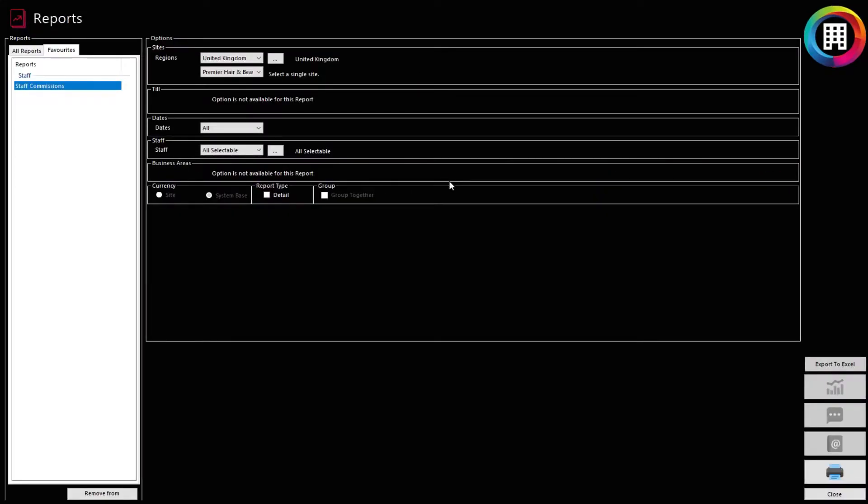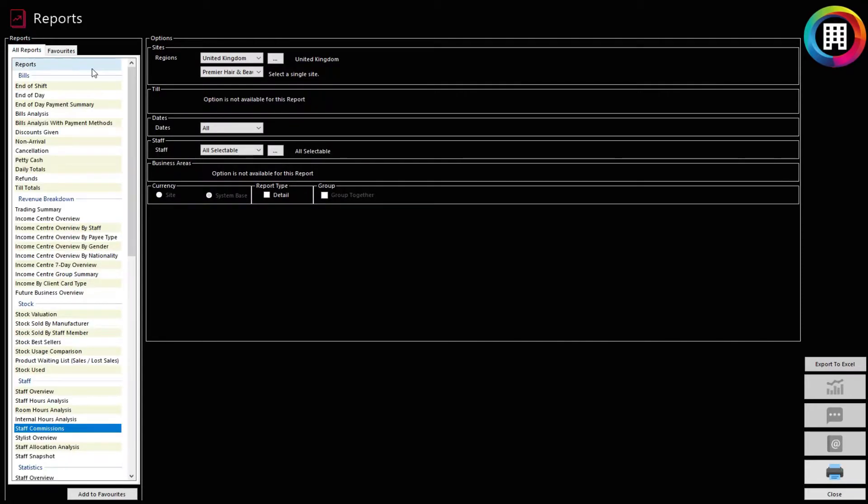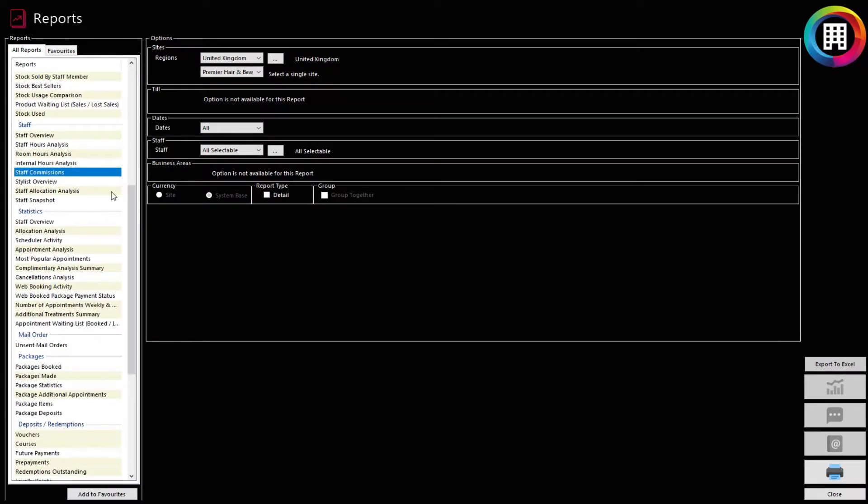This brings you to a list of all your reports. Then scroll down the list to the Staff section. This is where you will find the Staff Commission Report. Click to highlight this.